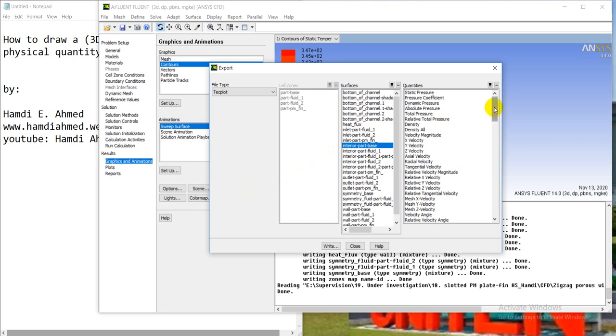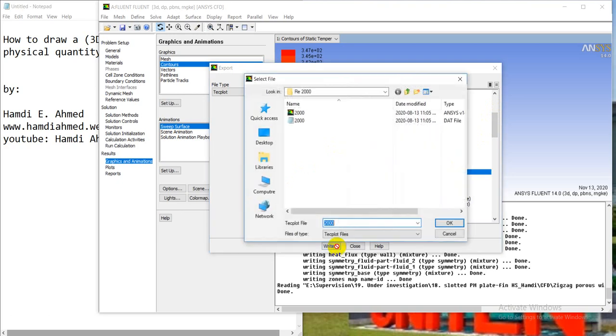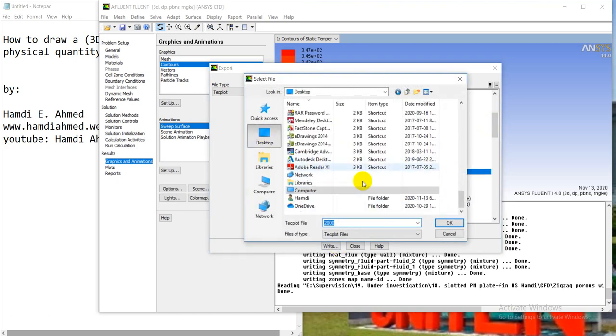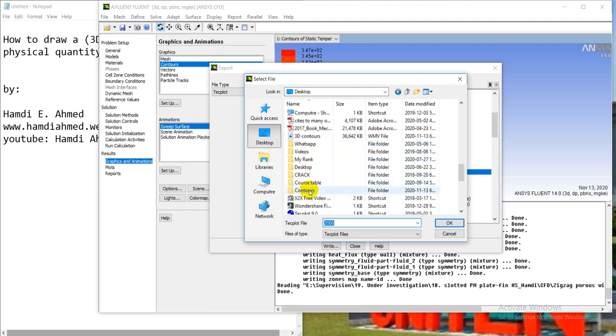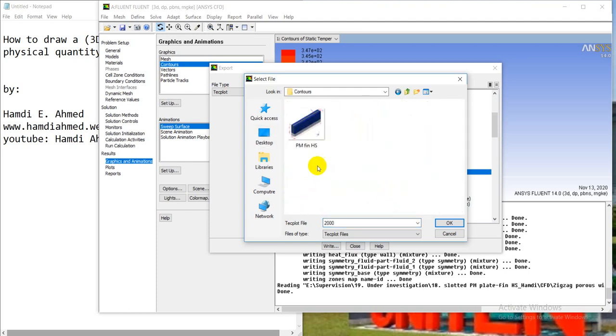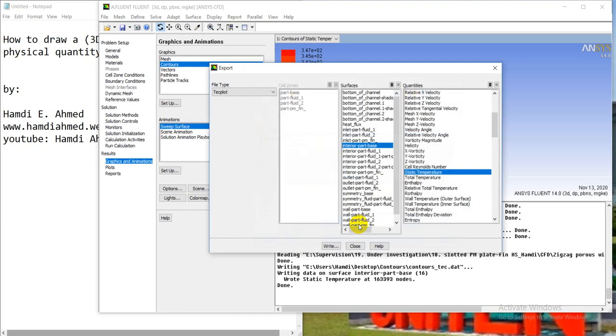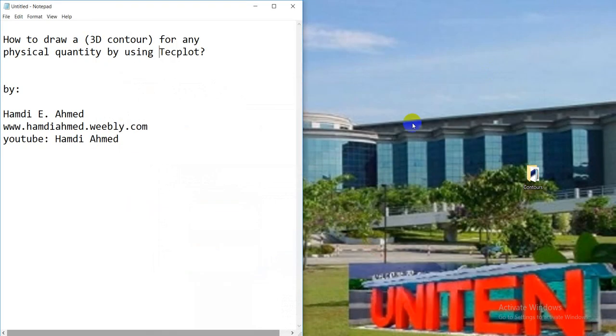Interior base part, and the temperature - maybe velocity but not in solid, should be in fluid domain. Static temperature, right, for example here. Contours, right. For example, any name, contours, done.